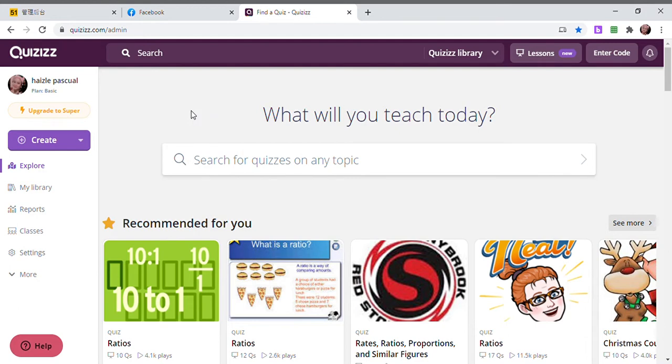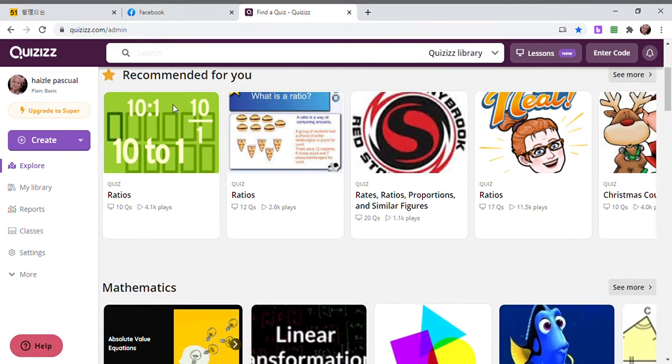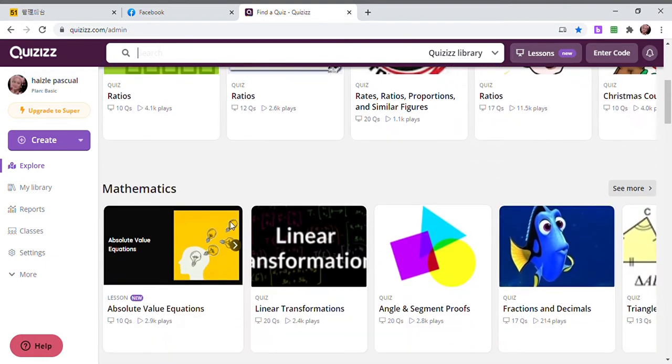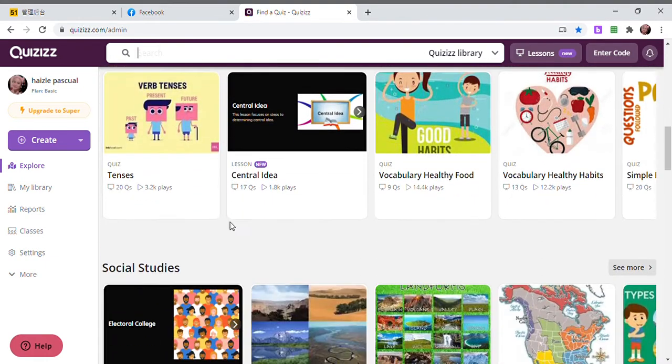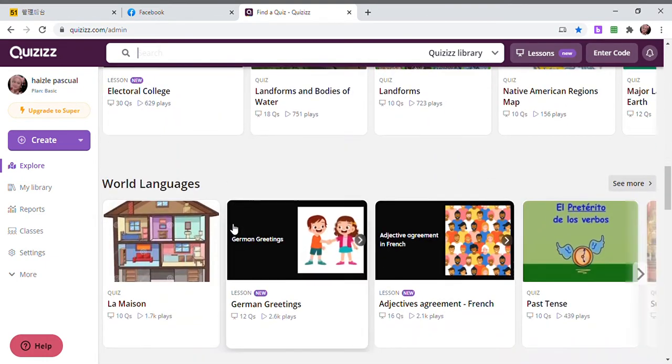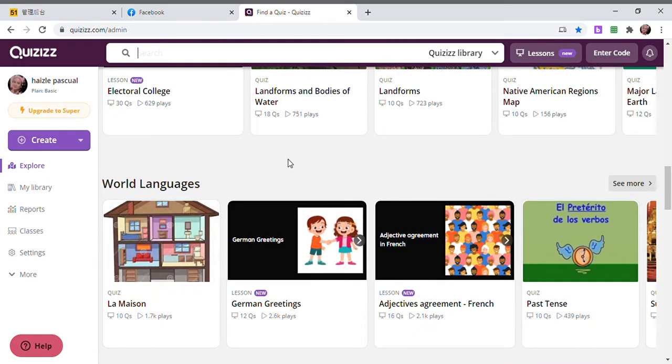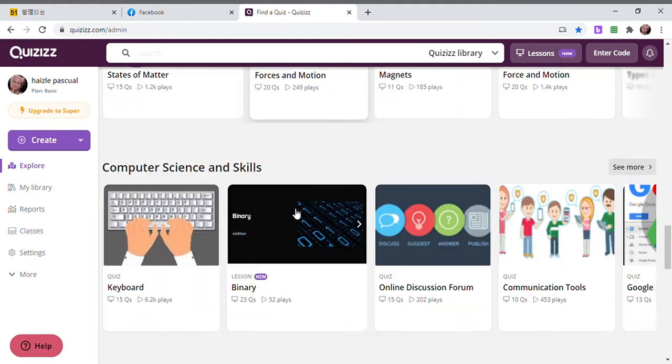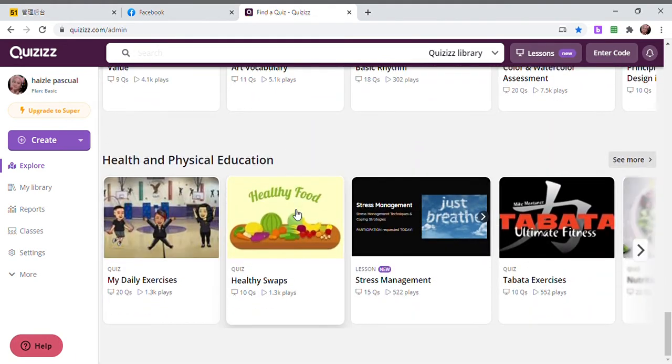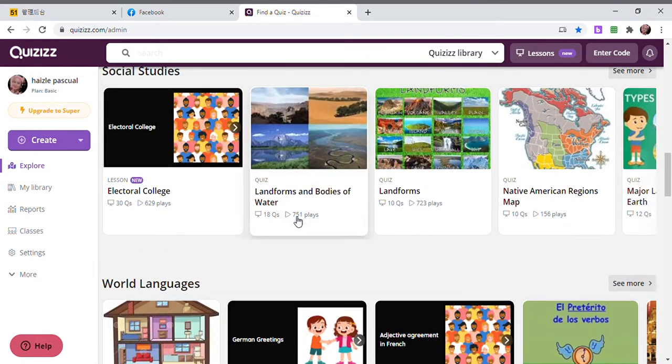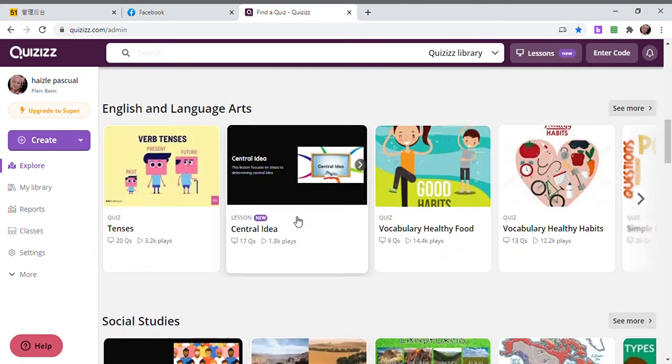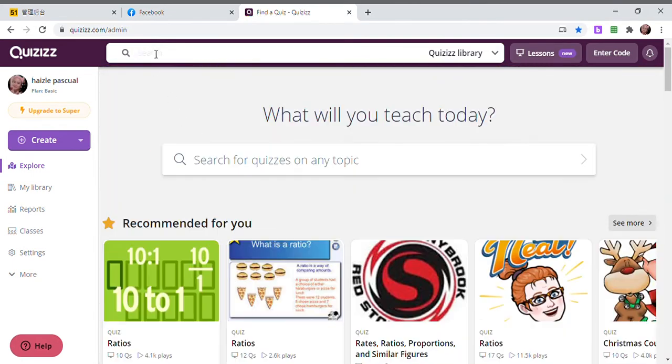If you do not have much time to make your own quizzes, we have a gallery to choose from. Depending on your subject, it depends on the subject that you're teaching. It's almost complete, everything is here. We have math and other subjects.